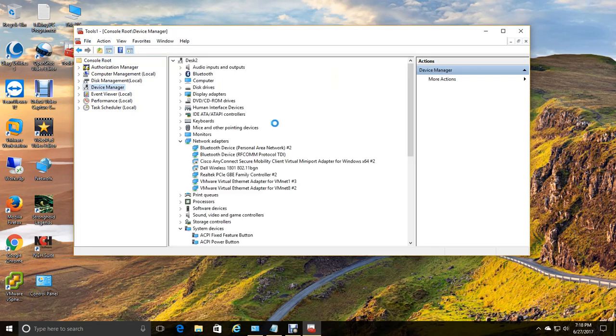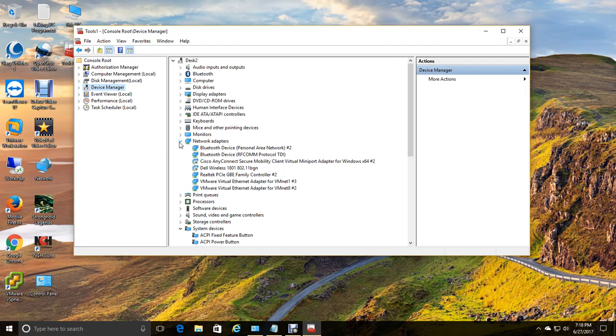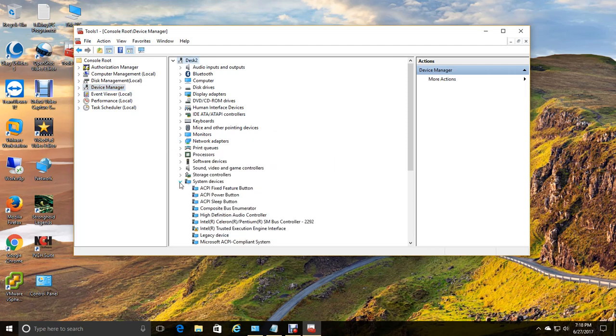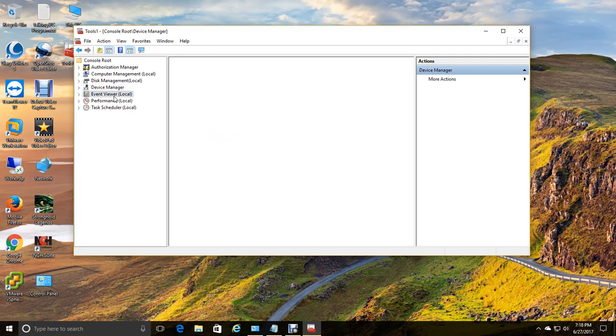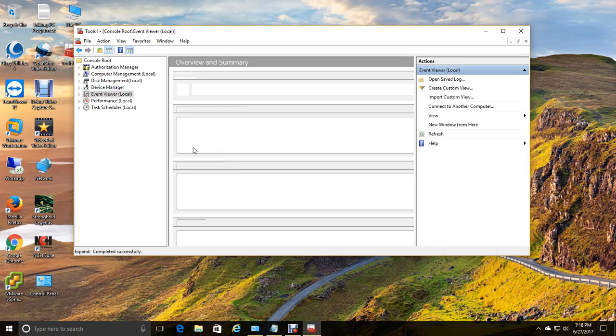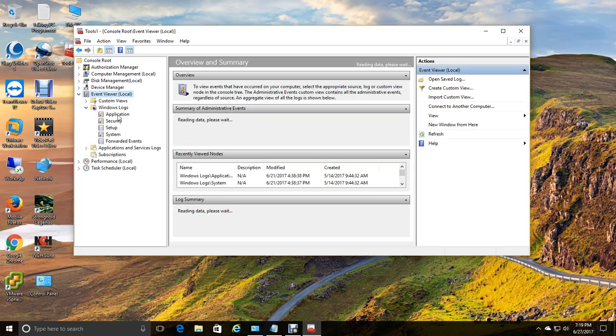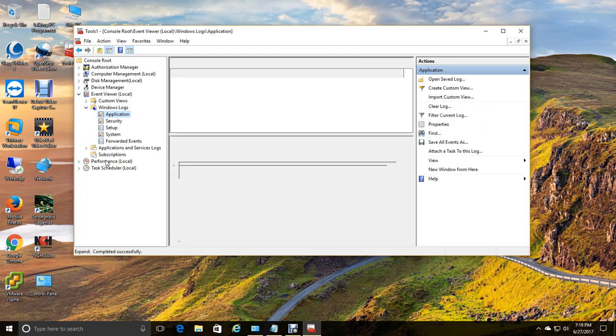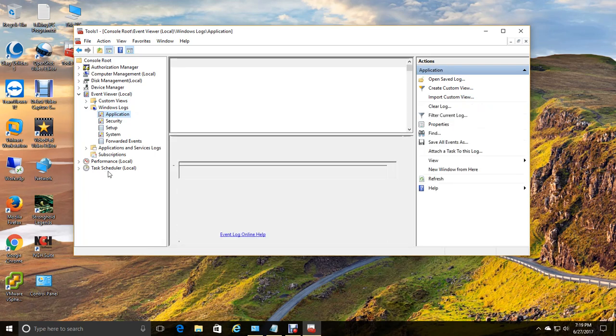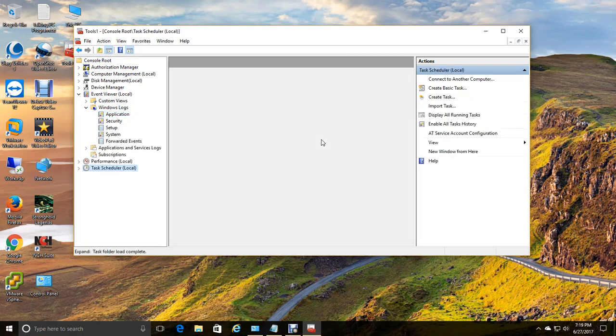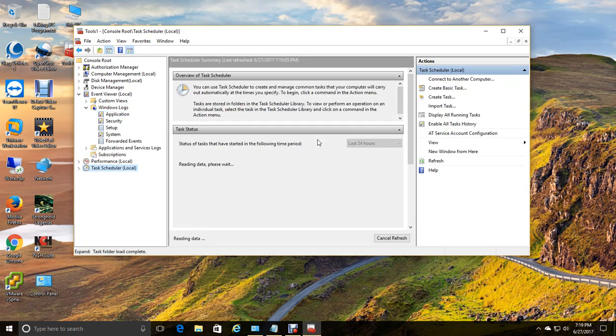Device manager is nice and handy to have if you want to troubleshoot any driver issues or compatibility issues with hardware. And then, of course, your event viewer is loaded right in here. And I have my performance and task scheduler because I do use it with some scripting.